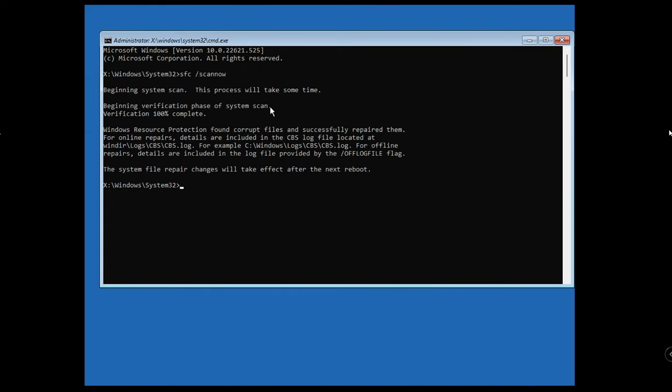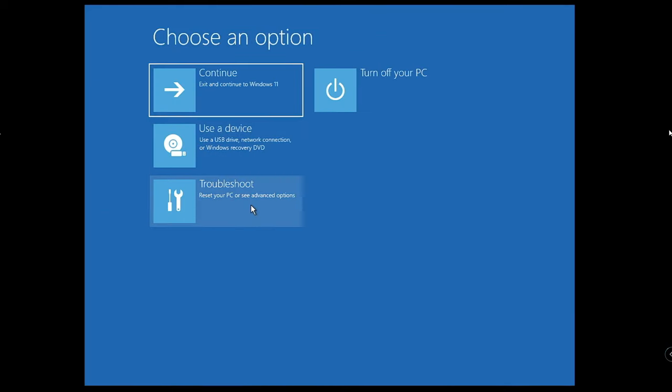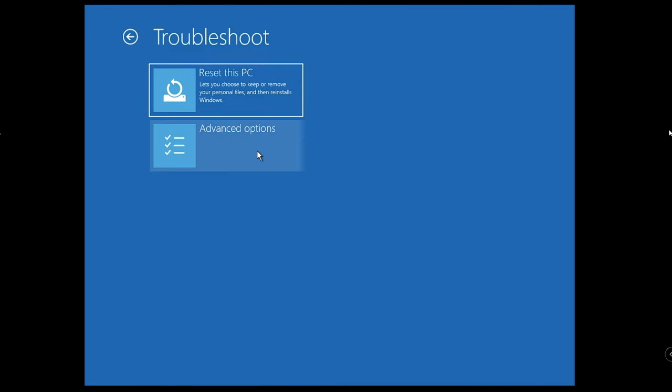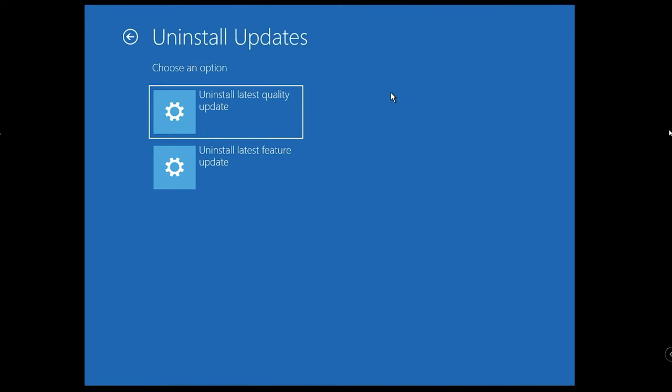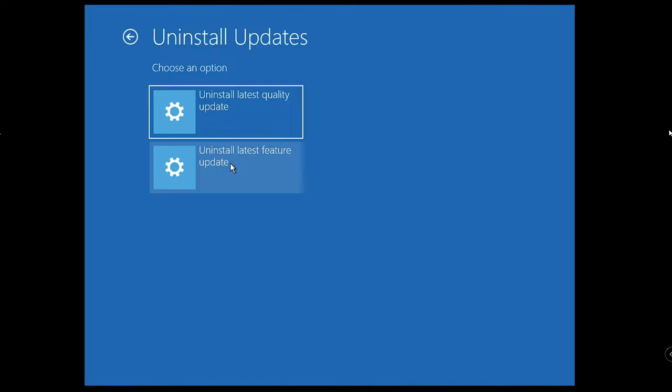Now we can close it. Then you need to click on Troubleshoot again, click on Advanced Options, and then you have to choose Uninstall Update. Click Uninstall Update and now here you will be getting two options: Uninstall Latest Quality Update and Uninstall Latest Feature Update.